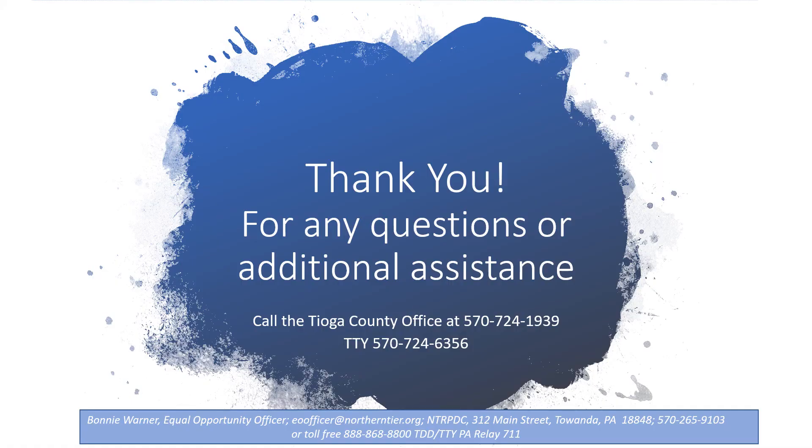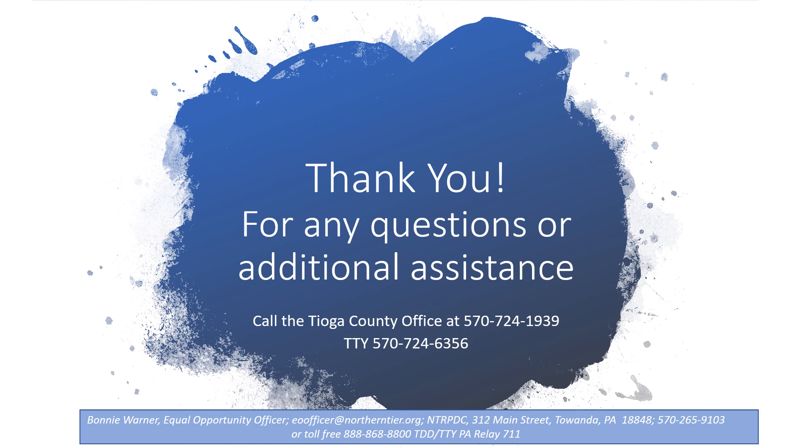Thank you for reviewing the RESEA widget with us. If you have any questions or need additional assistance, please contact your local PA CareerLink office. For Tioga County, you can call 570-724-1939, and a staff member will be happy to help you.